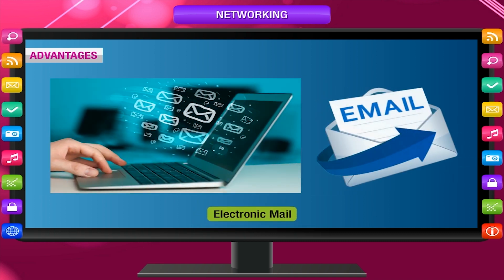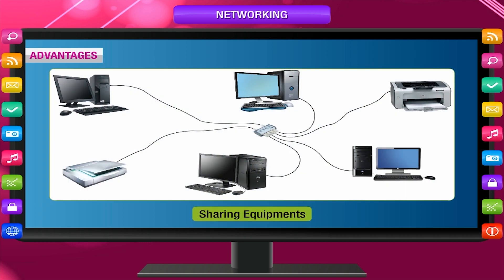Electronic mail: You can send electronic mail, called email, to anyone in a fraction of a second anywhere in the world. Sharing equipment: computers connected to a network can share equipment, hardware such as printer, scanner, etc.